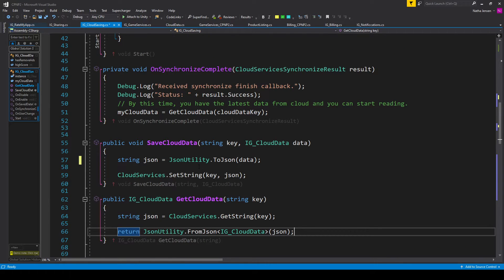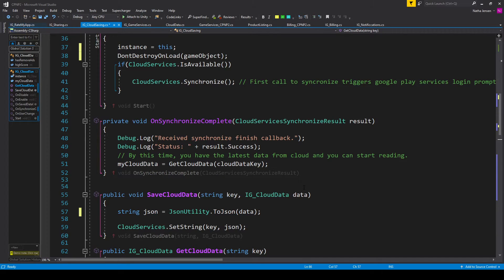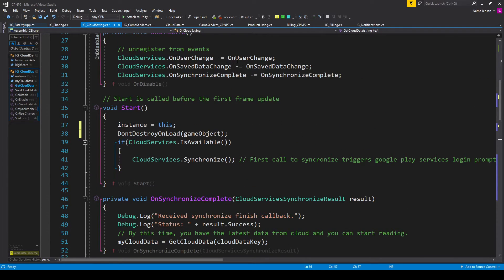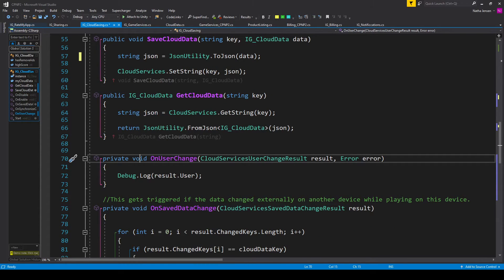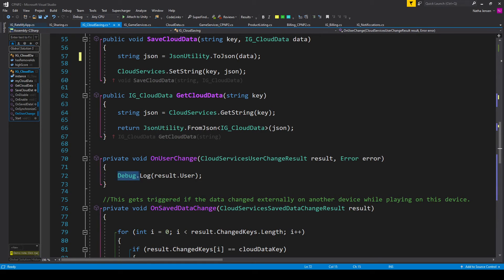Once you have these two functions created, you can initialize the myCloudData variable inside the OnSynchronizedComplete function. So I have myCloudData equals GetCloudData and we're passing in the cloudDataKey variable. Now there are just two more things we need to do for this script. The first is creating the registered function for the OnUserChange event — a private void function called OnUserChange with two parameters: a CloudServicesUserChangeResult called result, and an error called error. Inside this function we just do a Debug.Log passing in result.user.